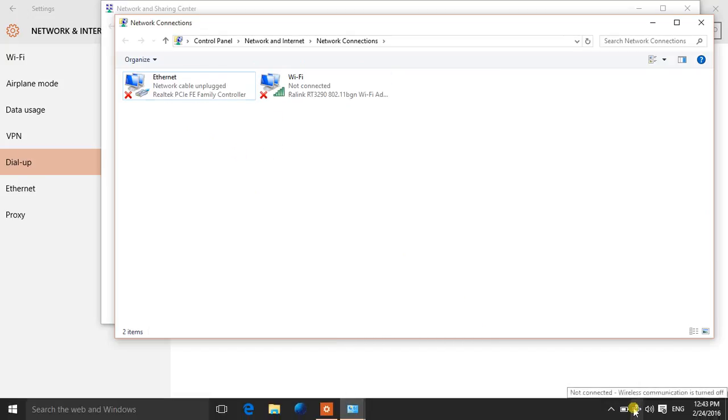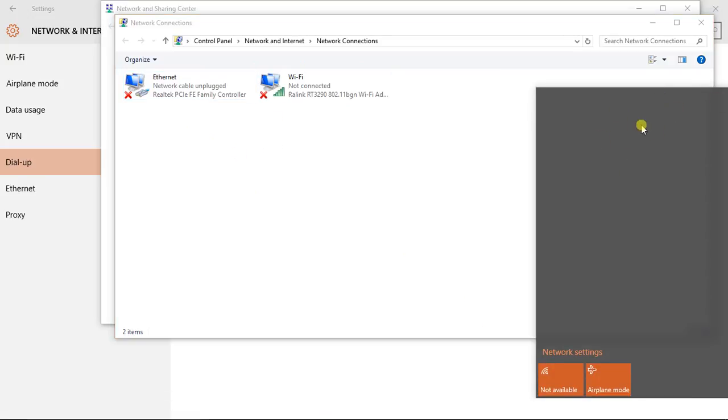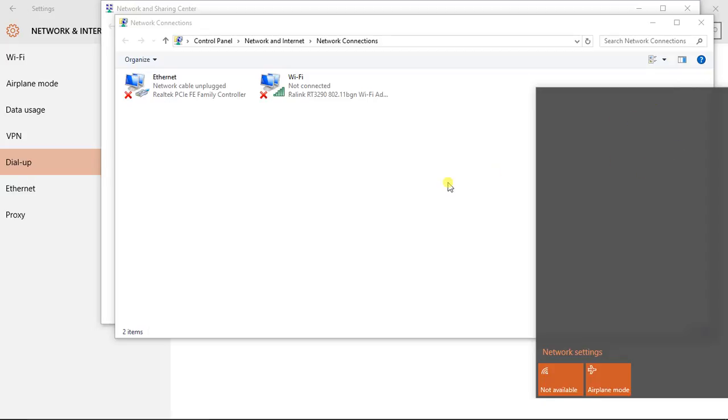You can refresh it to see that the dial-up connection is no more there. When I check it back from here, it's even absent from here.